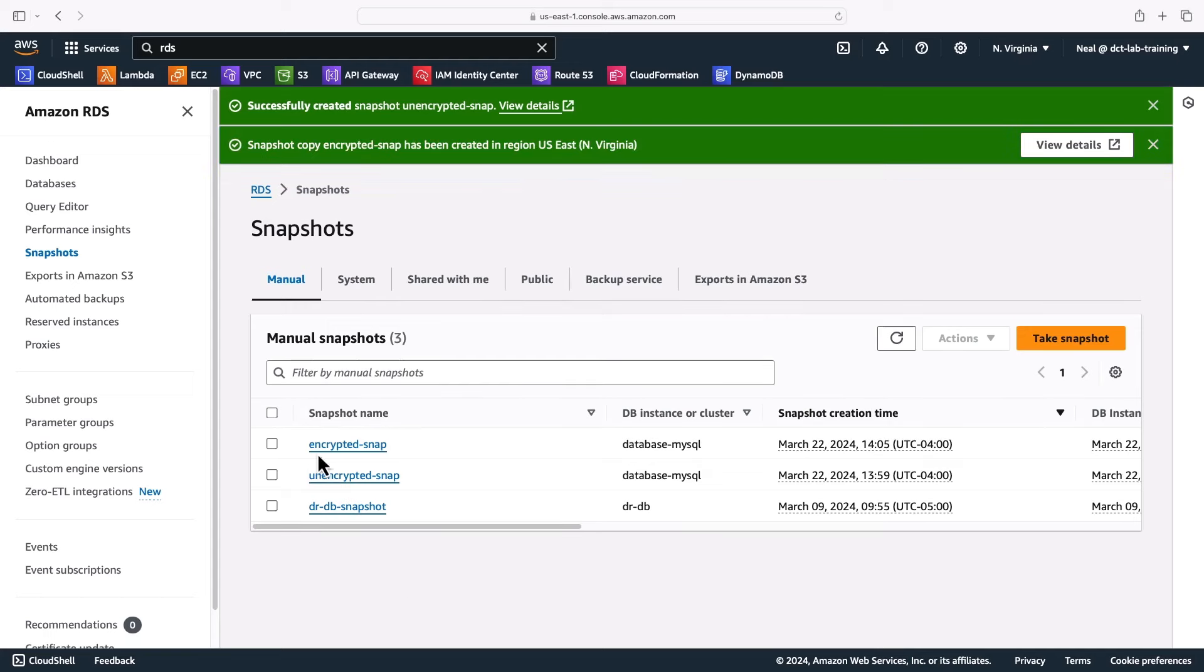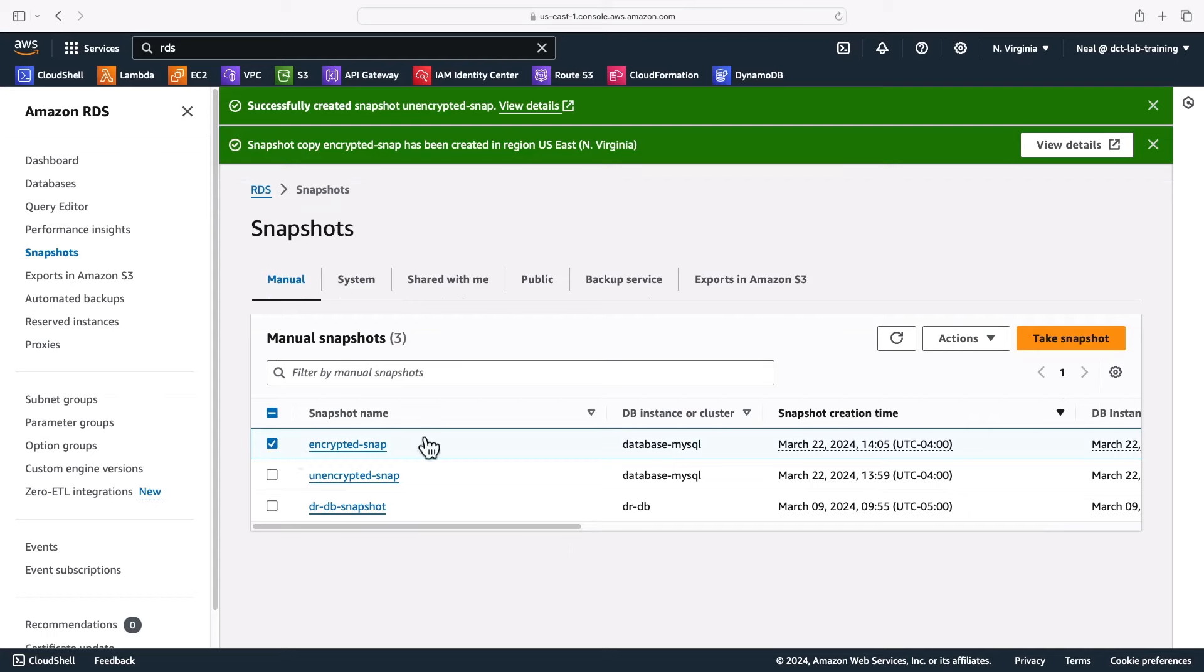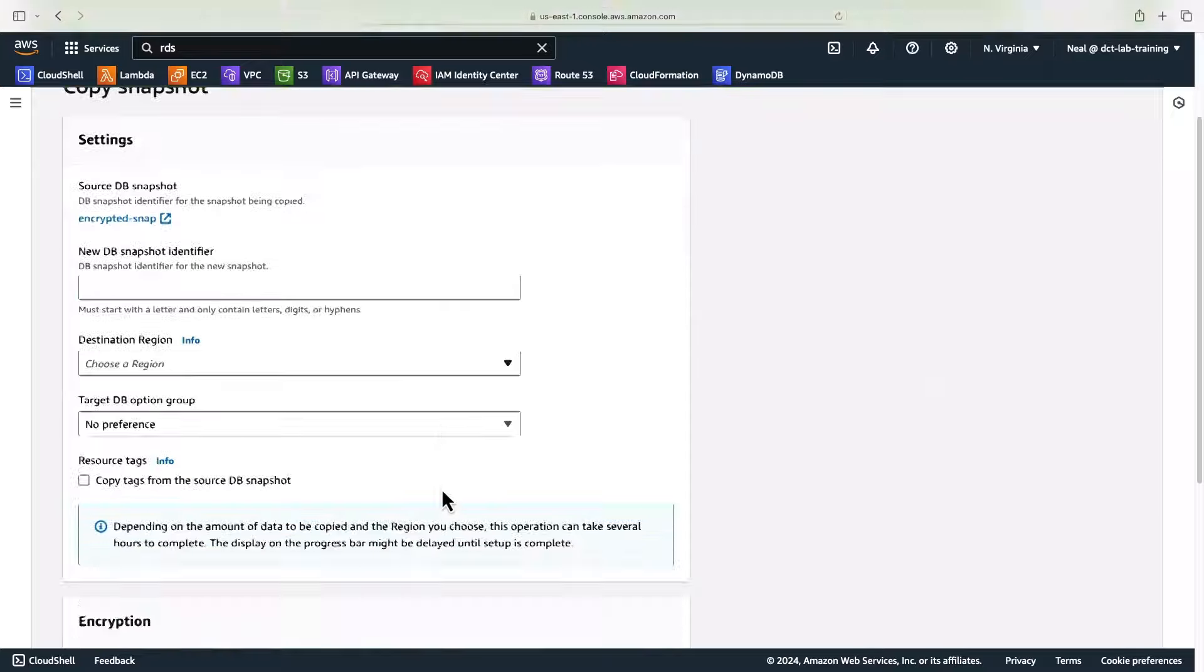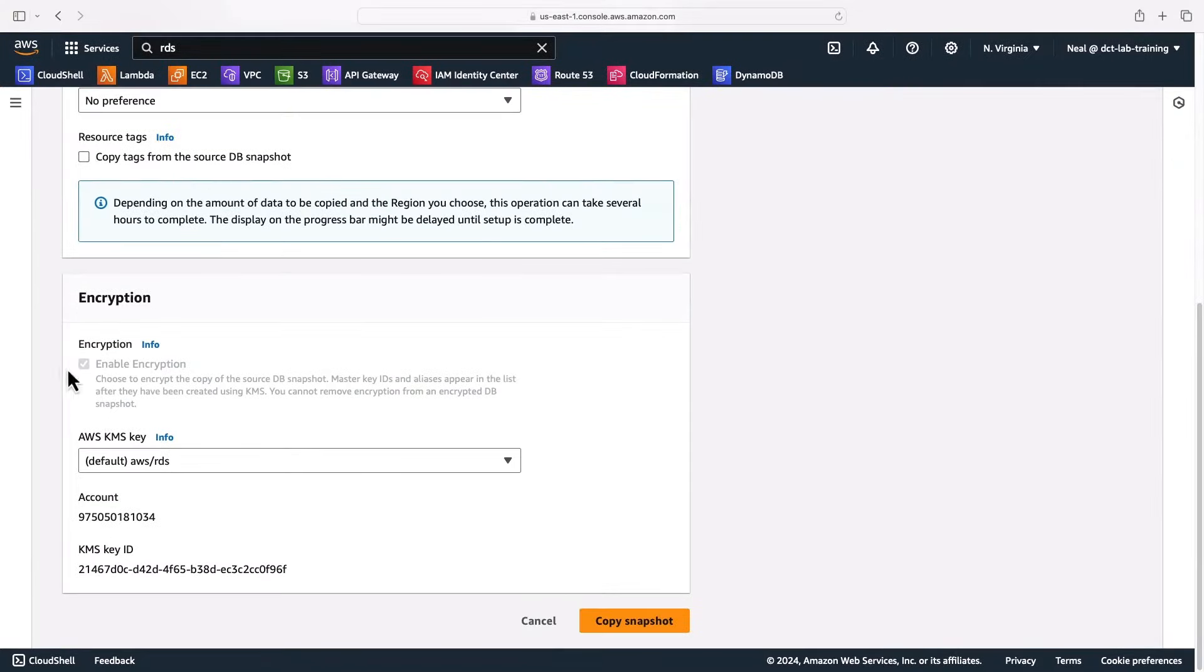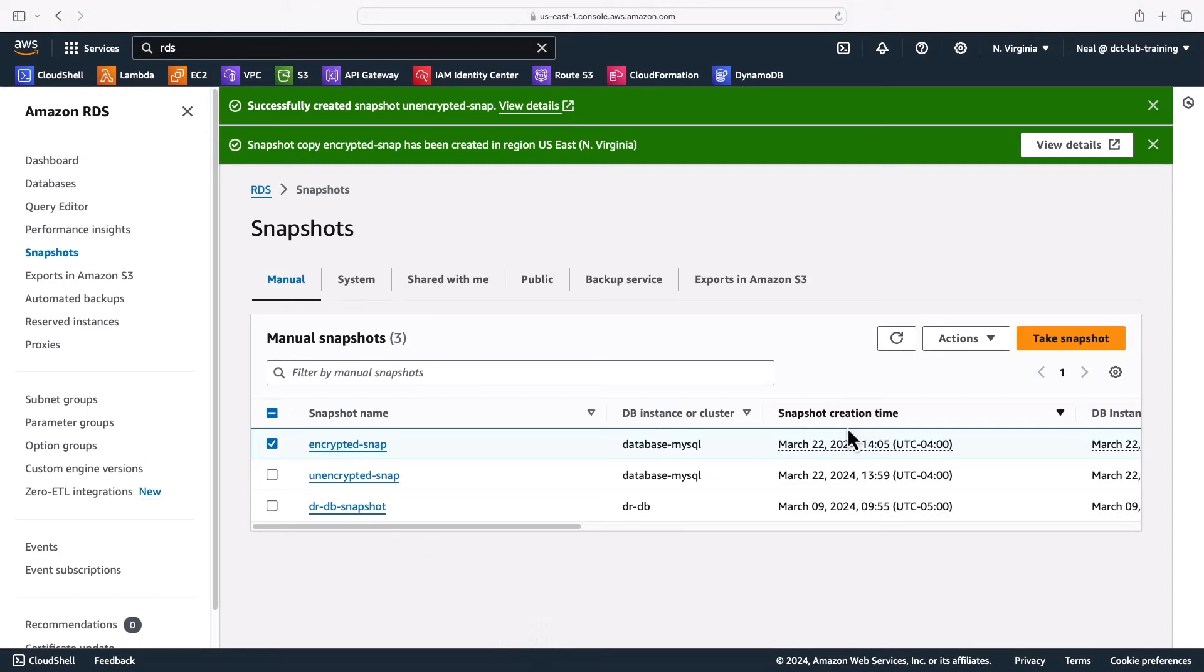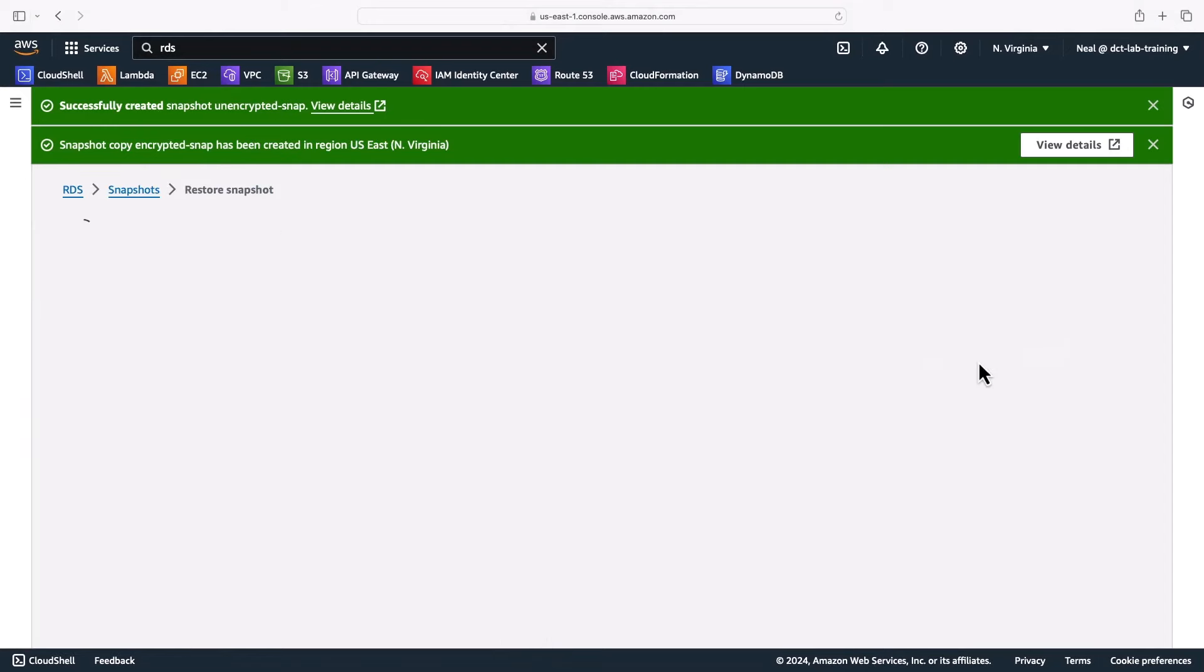I now have my encrypted snapshot. So if I select the snapshot and click on actions, again if I try and copy it, we'll see that encryption cannot be disabled now. So let's come back, select it and restore from snapshot.